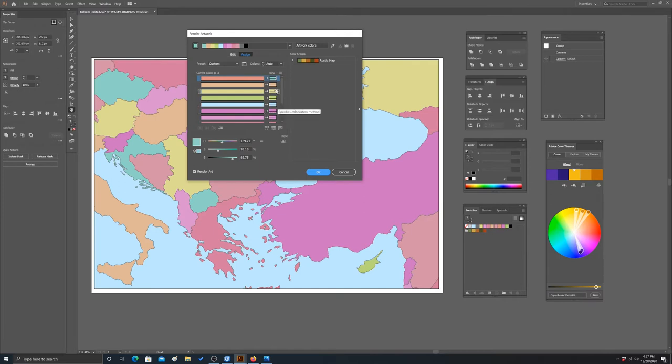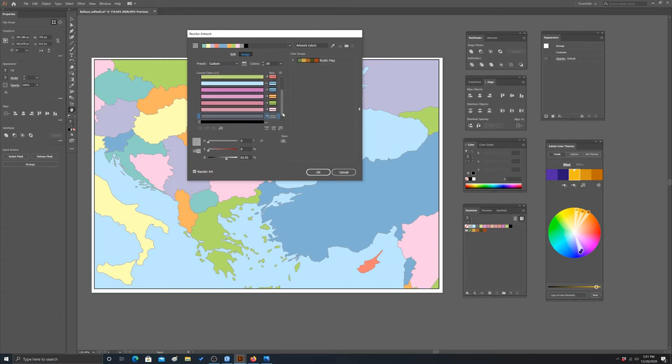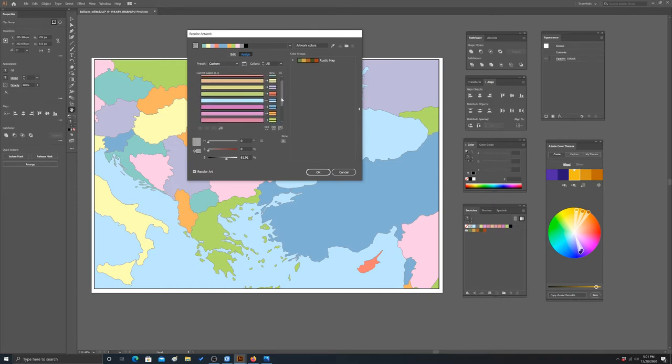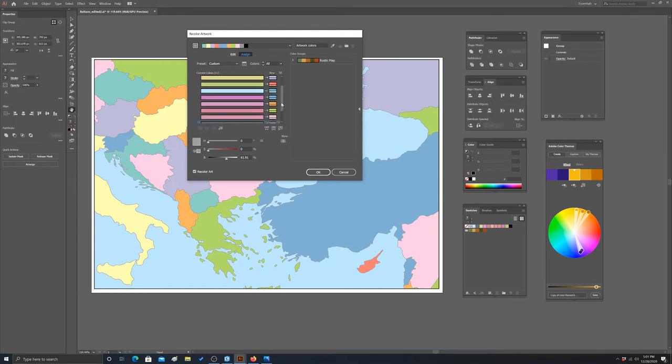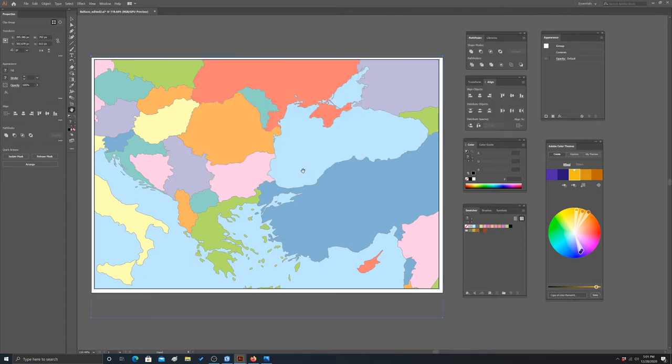We're back now and I went through and remapped all of those colors to the colors I selected from the Color Brewer website. If we click okay, that should get applied and now we have our map with our new color distribution.